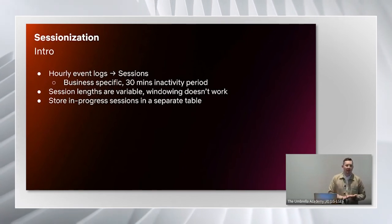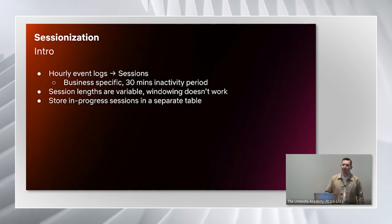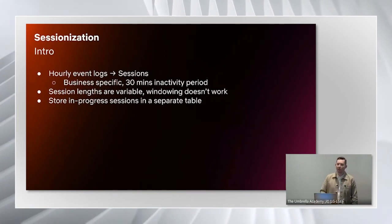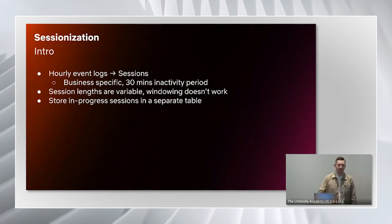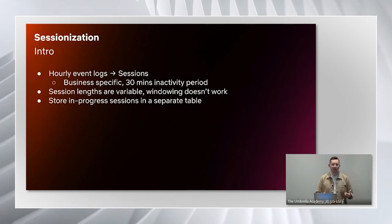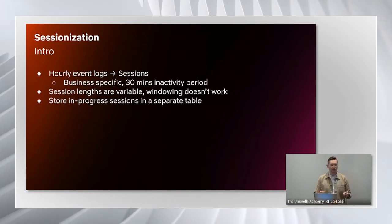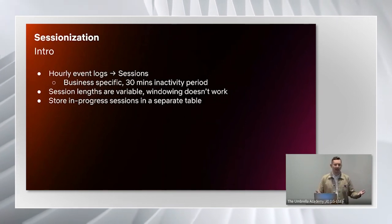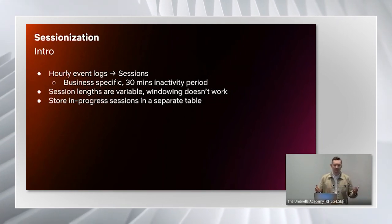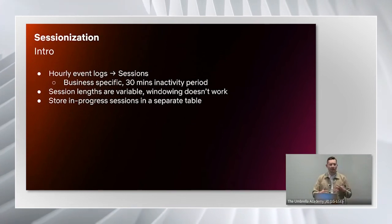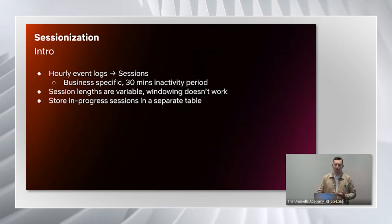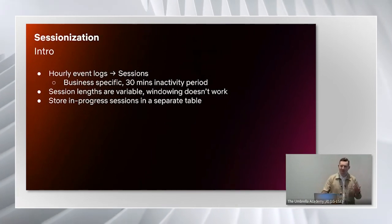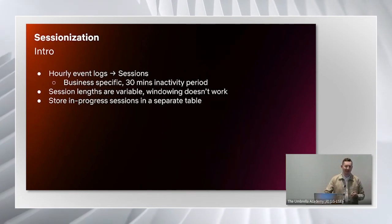When we started thinking about how to implement that, we thought about doing this with a windowing pattern. If we had a particular hour we knew was ready, we might read in the last day of data, sessionize all of those events, and then write it out.